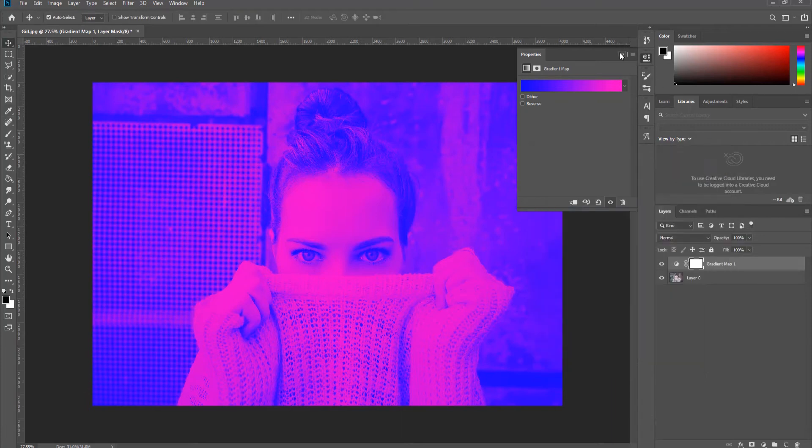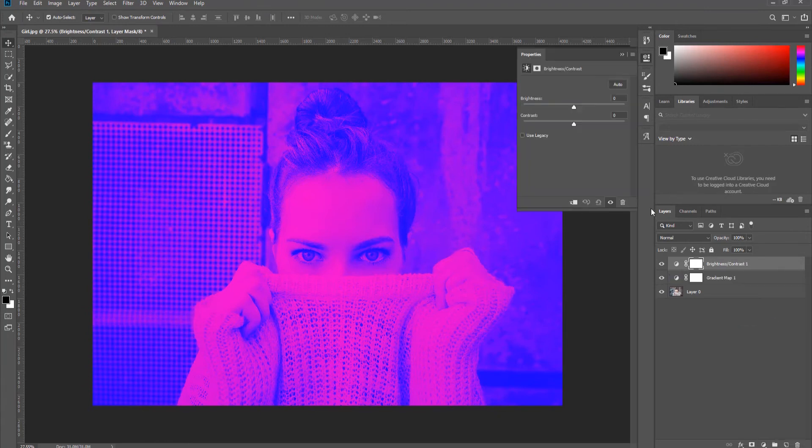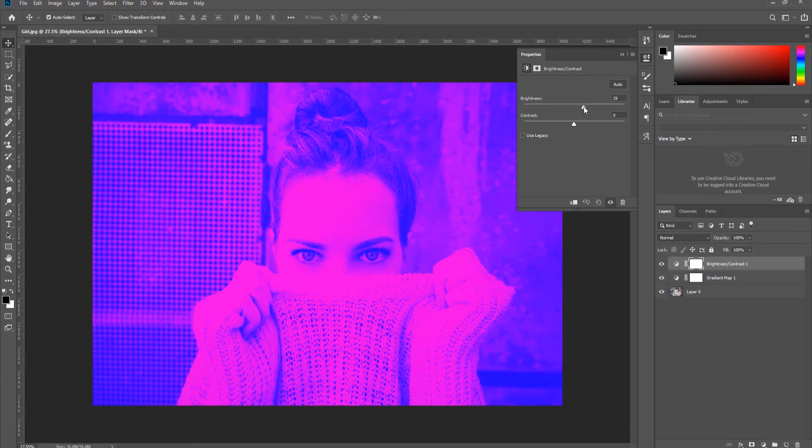Click on the half-filled circle on the Layers panel. Choose Brightness Contrast from the list. Adjust the brightness and contrast settings to your liking.